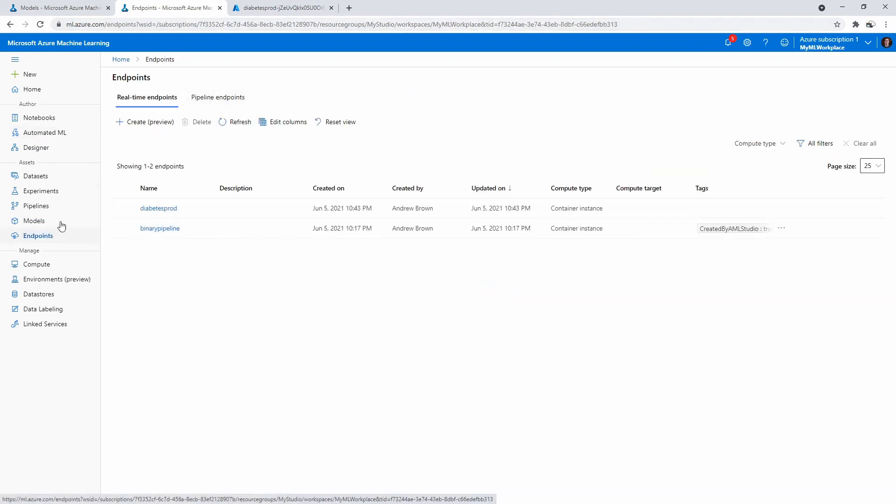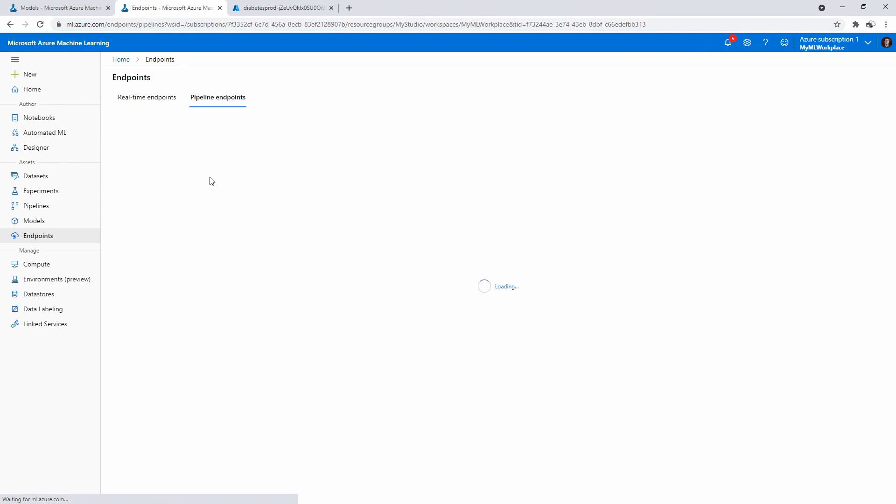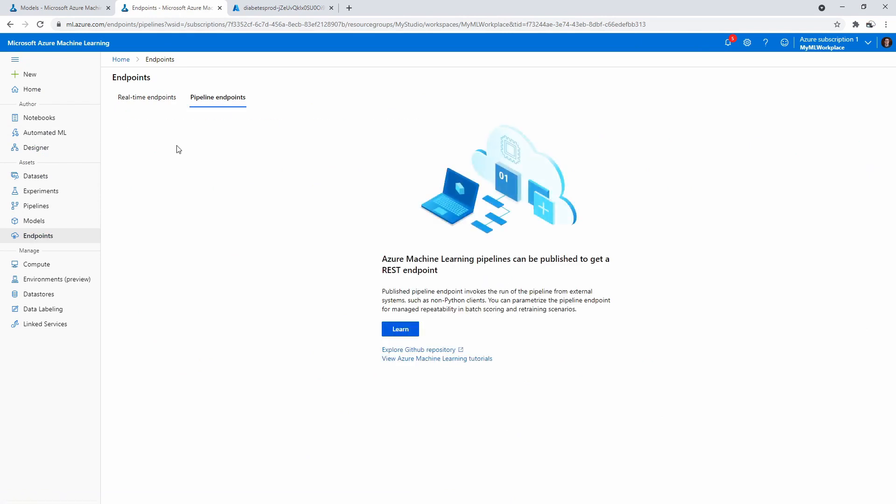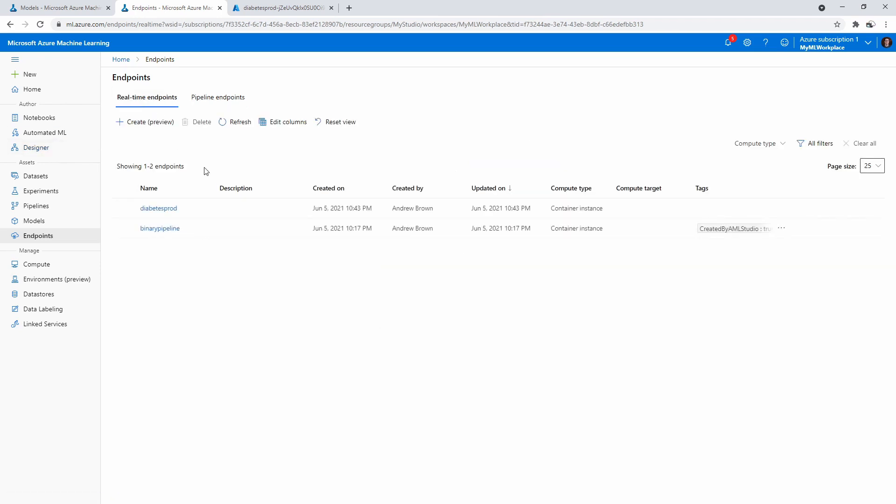So we must be able to see if we go to endpoints here. Ah, here it is, right? I was under models. That's my problem. So pipeline endpoints—that would be something, I think, that if we had deployed our designer, I thought we would have seen it under there. But here we have our diabetes-prod pipeline. So if we wanted to test data, we could pass stuff in here.